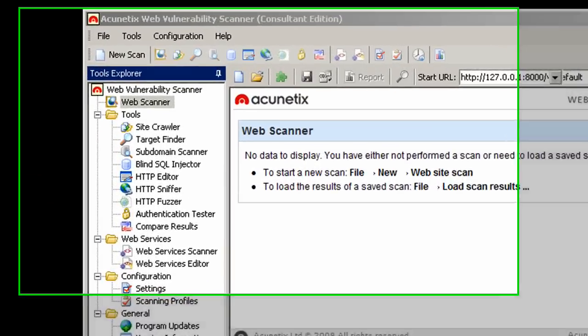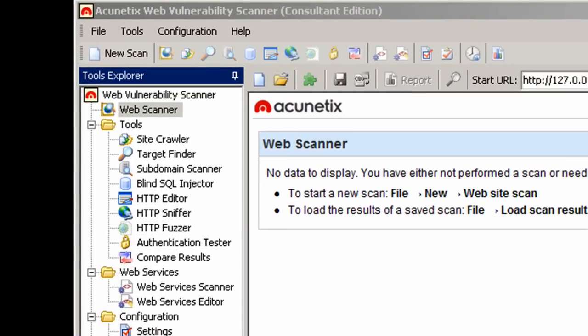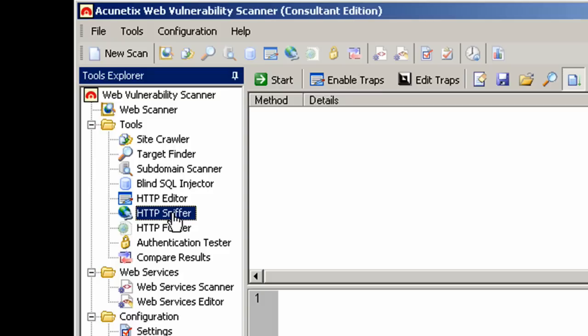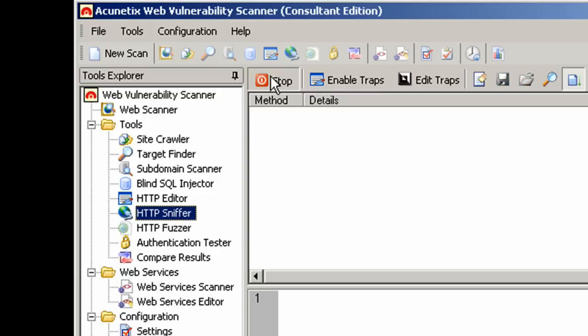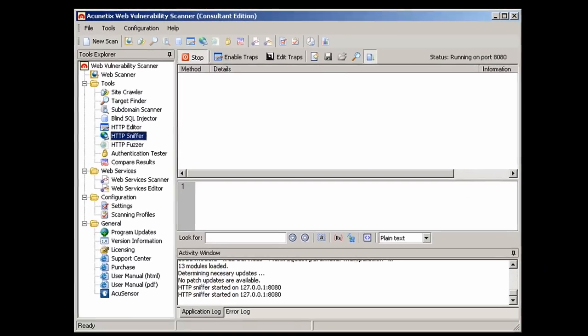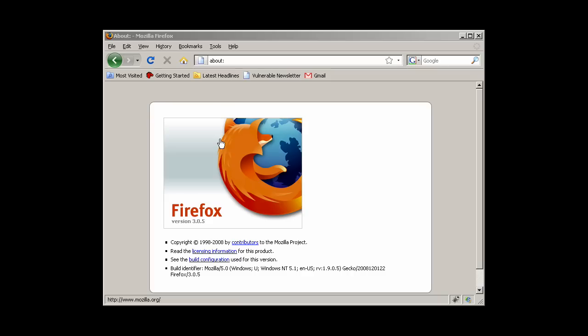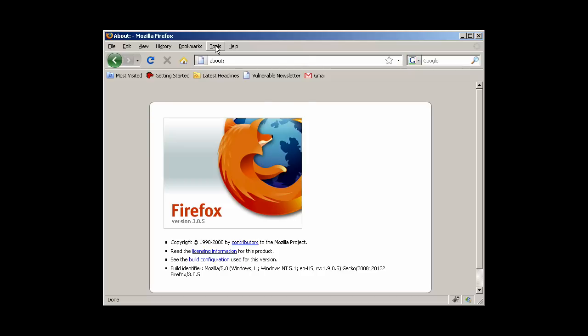First, we will enable the HTTP sniffer from Acunetix. Next, we can configure the web browser to make use of the HTTP sniffer.